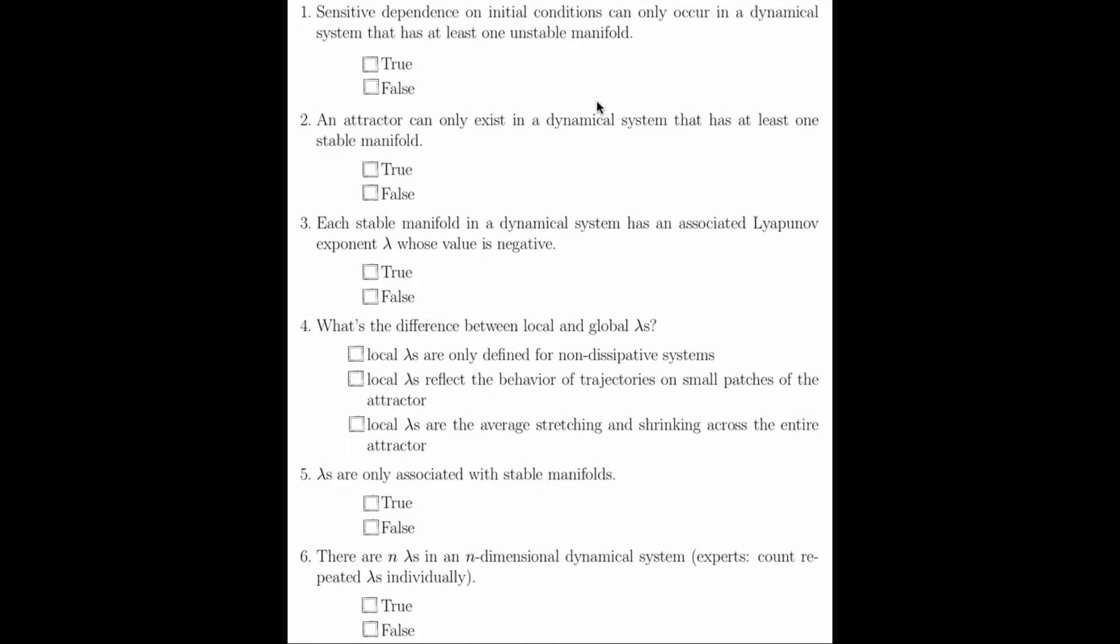The first question states that sensitive dependence on initial condition can only occur in a dynamical system that has at least one unstable manifold. This is true. For example, a dynamical system had all stable manifolds, then you'd have shrinking in every direction. To have sensitive dependence on initial condition, you need stretching. To achieve the stretching, you need an unstable manifold.